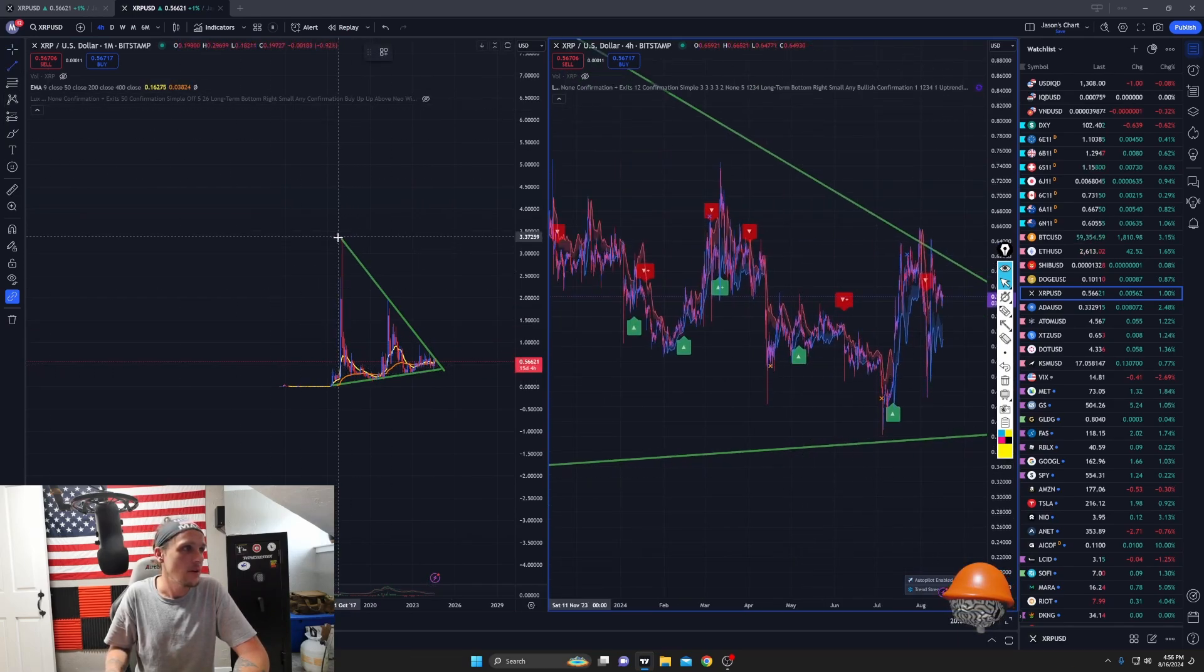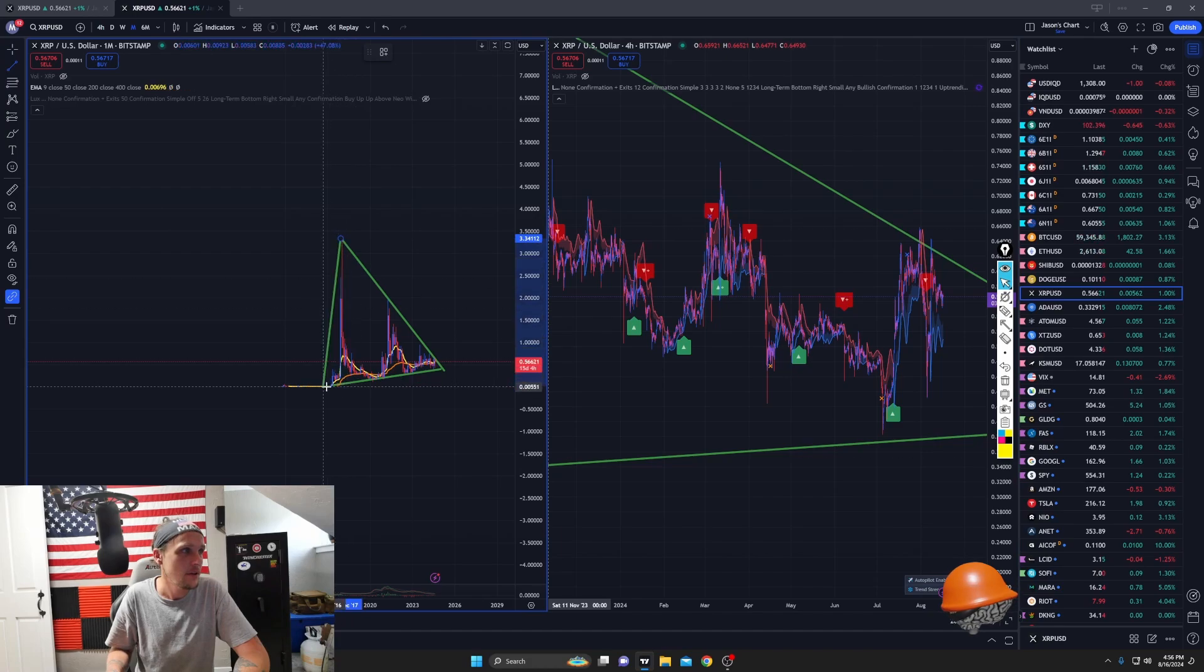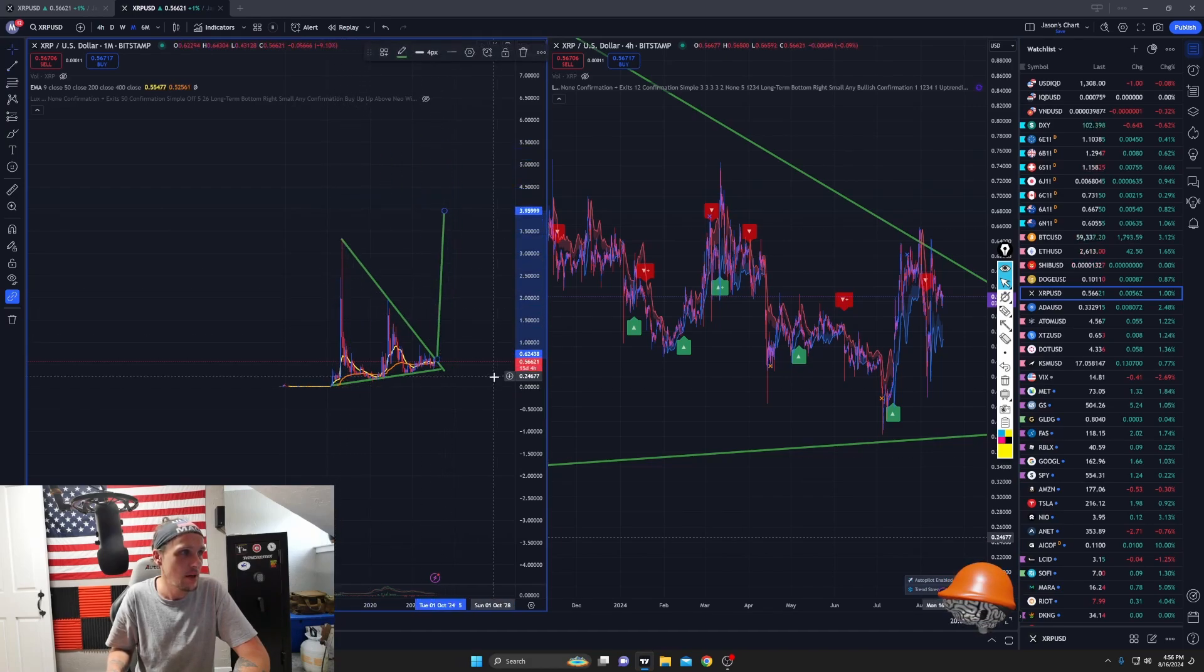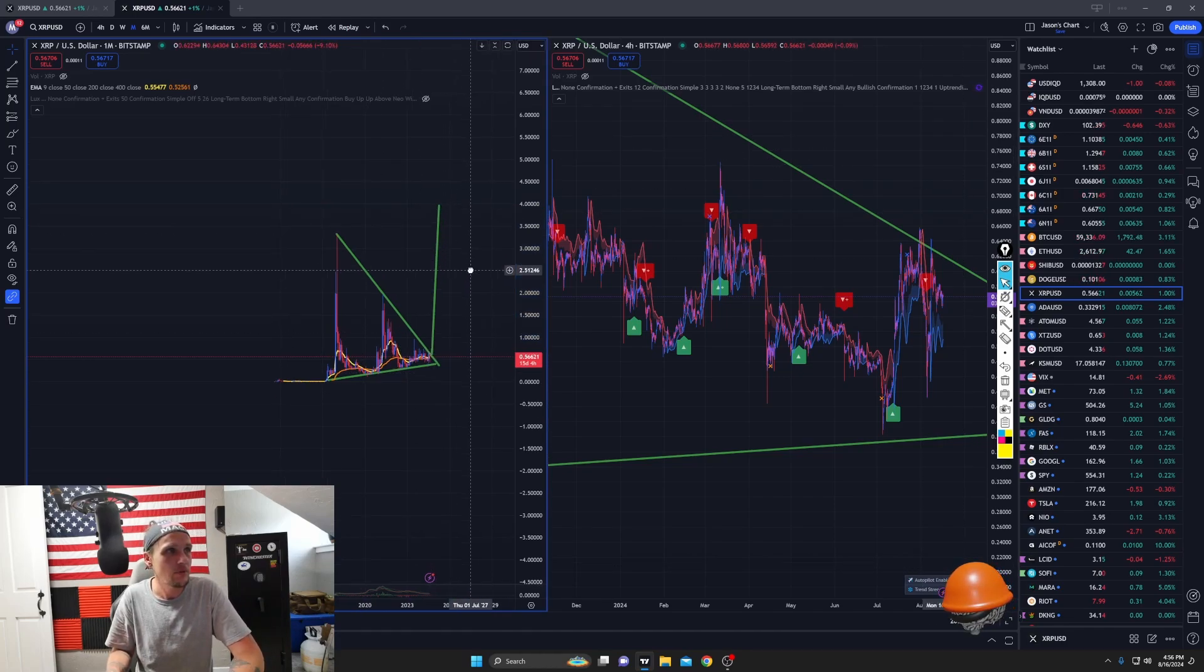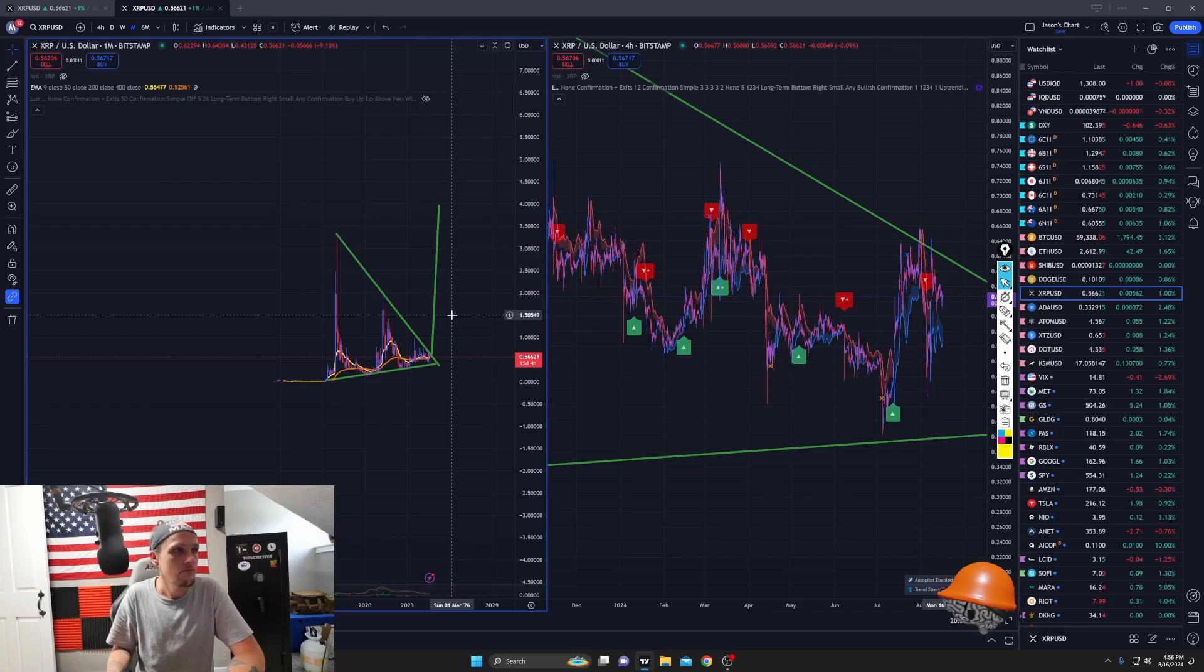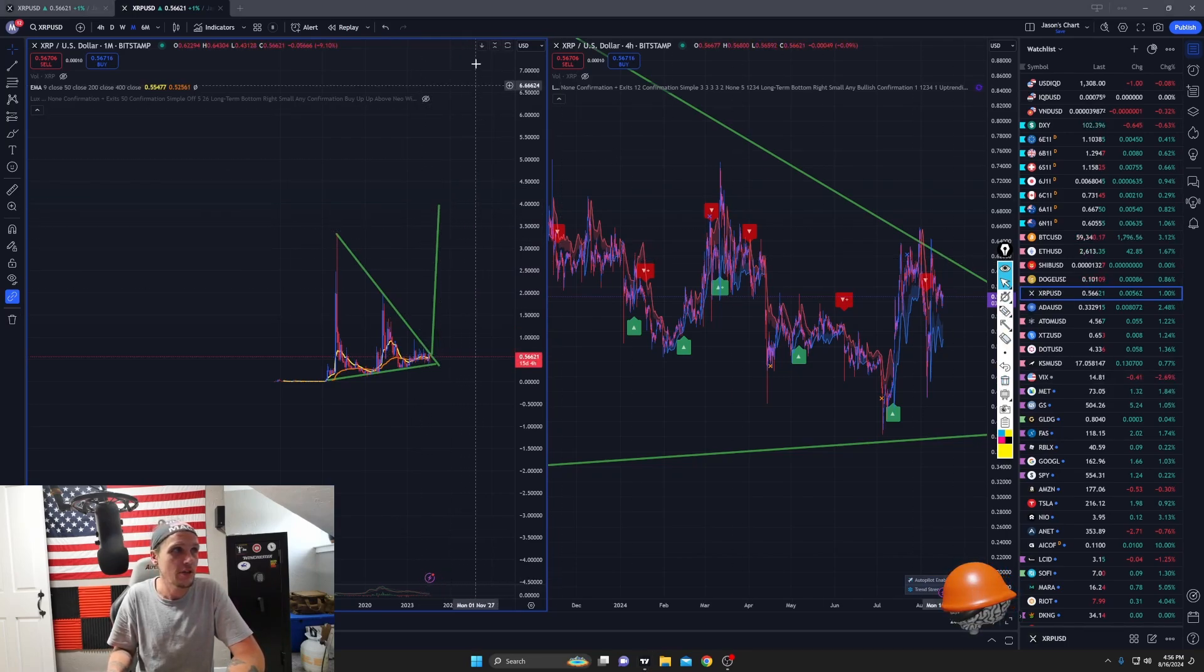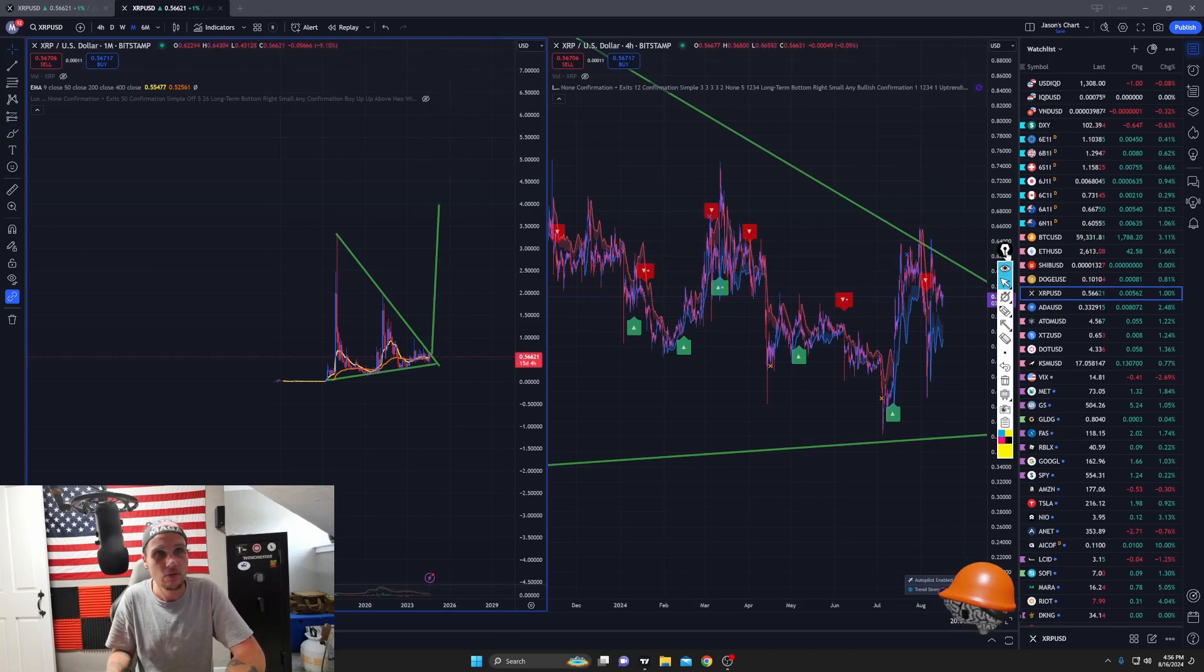So I know some people, we take a measurement from here to here. And then we grab that and we put it where it breaks out. Boom. So we should be going approximately up to four bucks minimum. And then if we get another consolidation, maybe another move higher from there. Or it shoots right past four and goes, who knows.